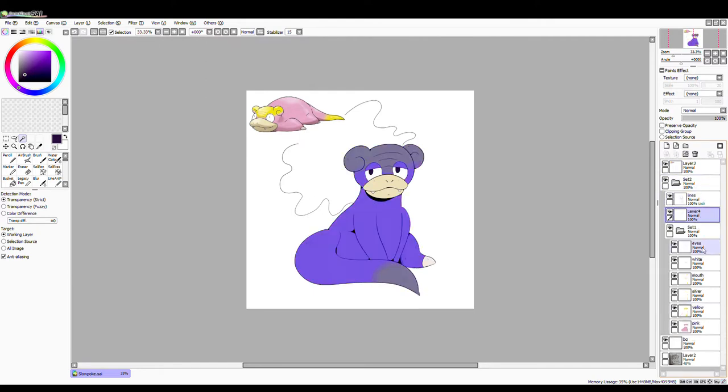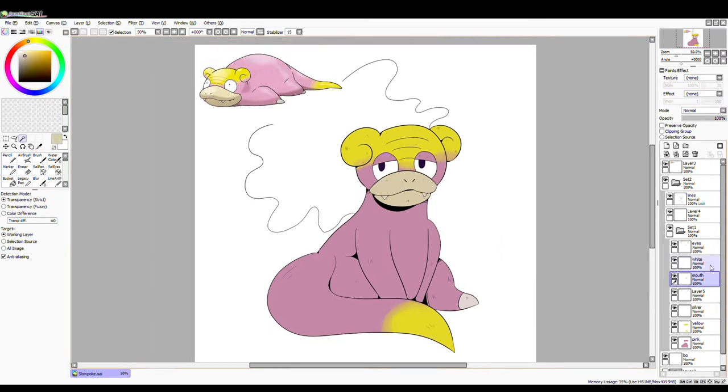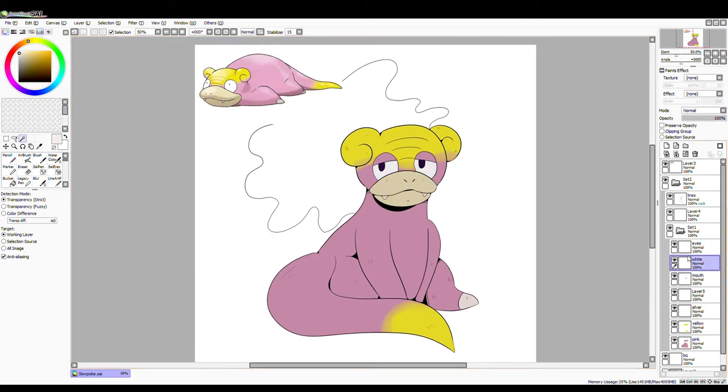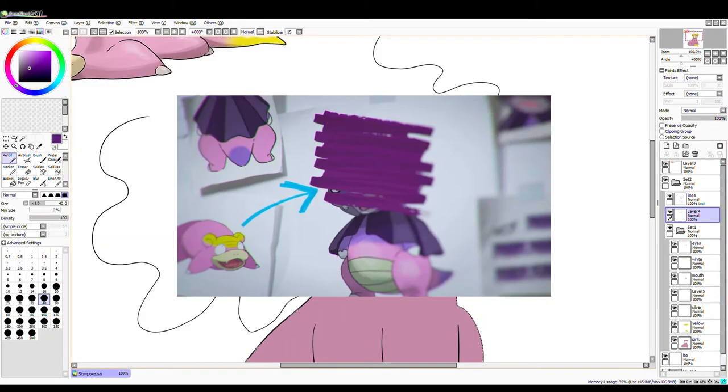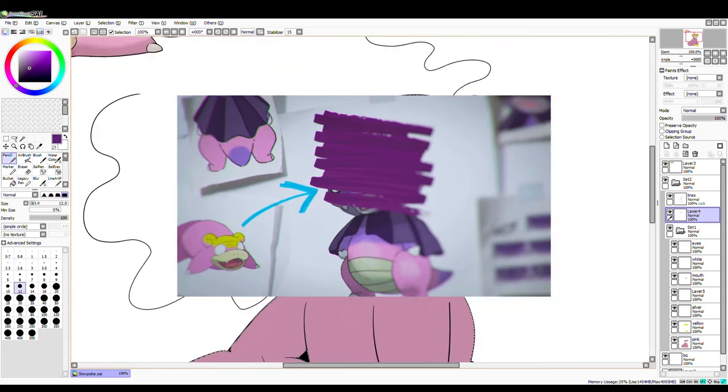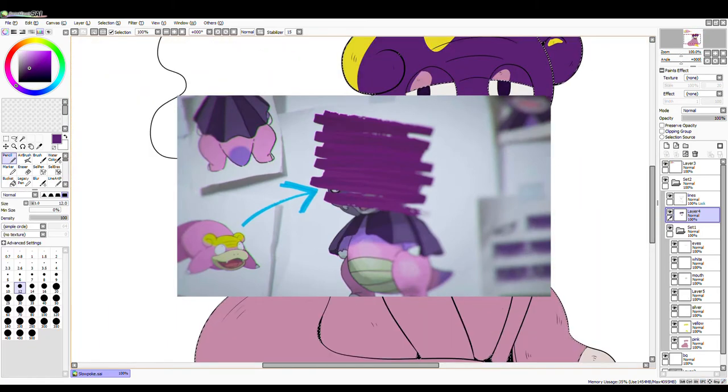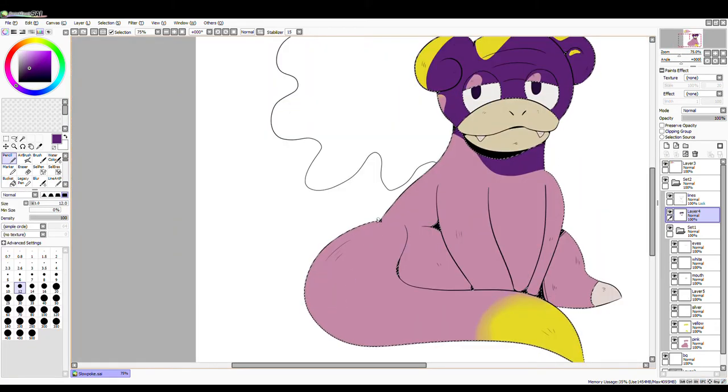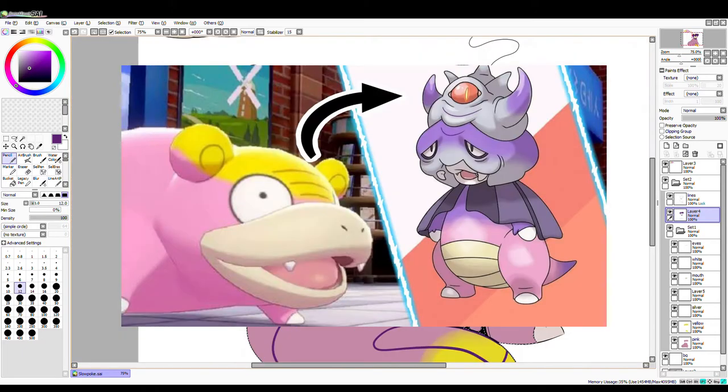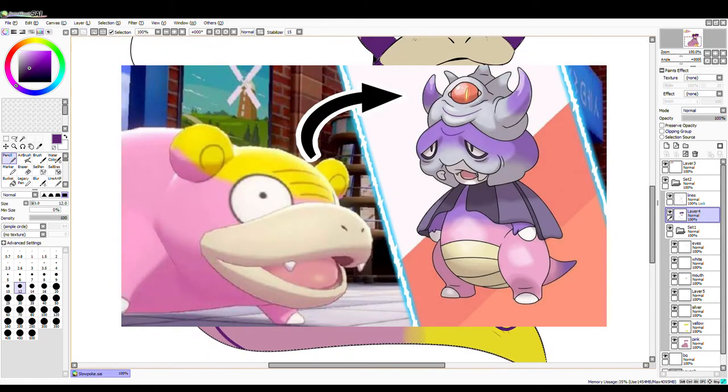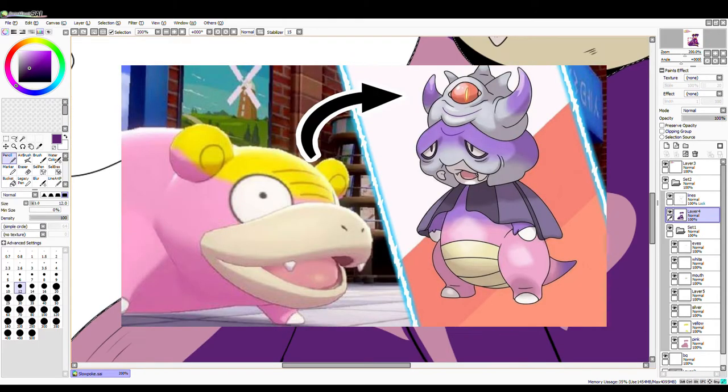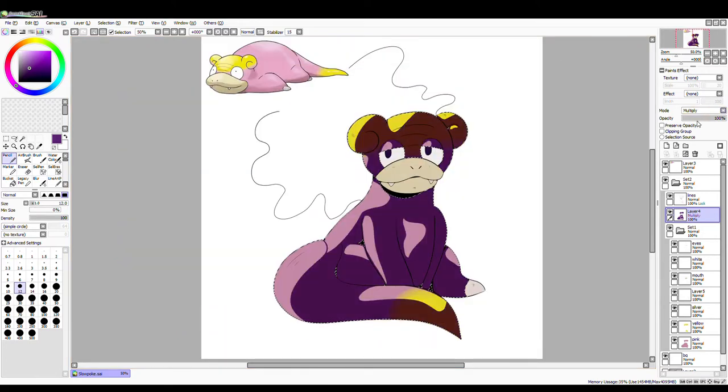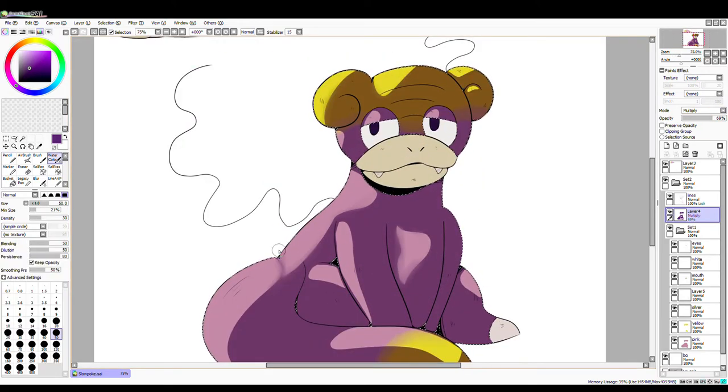I believe that Slowpoke's Galarian evolutions are gonna be psychic-ghost type, and this is probably most obvious with Slowking as we see it in the DLC trailer. We can see that there is a little bit of a misty aura around it. It looks like we actually got this picture leaked of it that I don't know if it's confirmed or not, but it looks pretty close when you compare it to the image we see in the trailer.